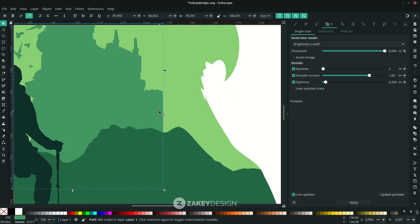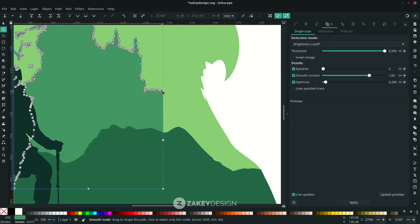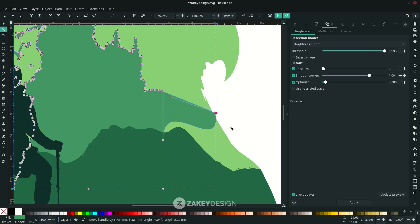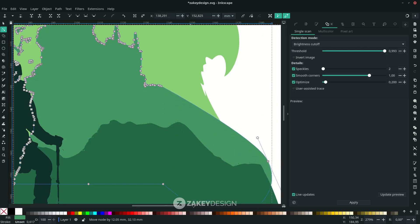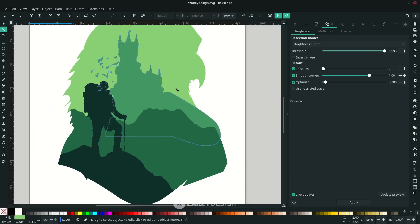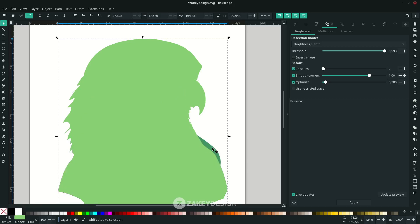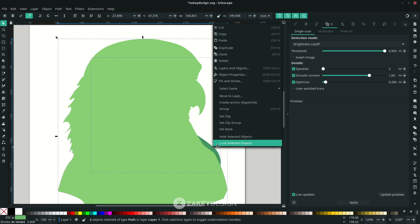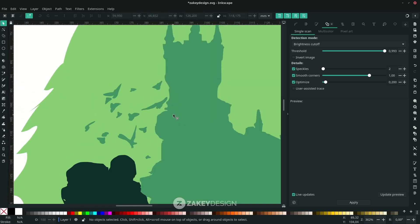Improve this path using F2 and try to move nodes as needed. Then create a clipping mask: duplicate the main shape by pressing F1, clicking, and pressing Ctrl+D. Click the shape, right-click, and choose Set Clip. You can still remove nodes using F2 or the Node tool.